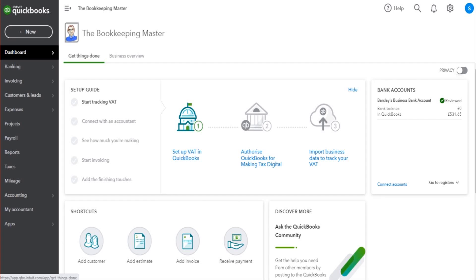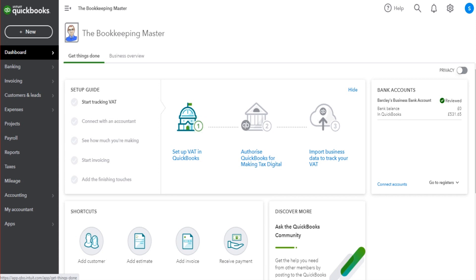Hello there, this is the Bookkeeper Master on YouTube. Welcome to another free QuickBooks Online training video. In this tutorial, I'm going to show you how to bill expenses to customers - expenses that the business, company, charity, or entity is incurring that it then needs to invoice its customers for.